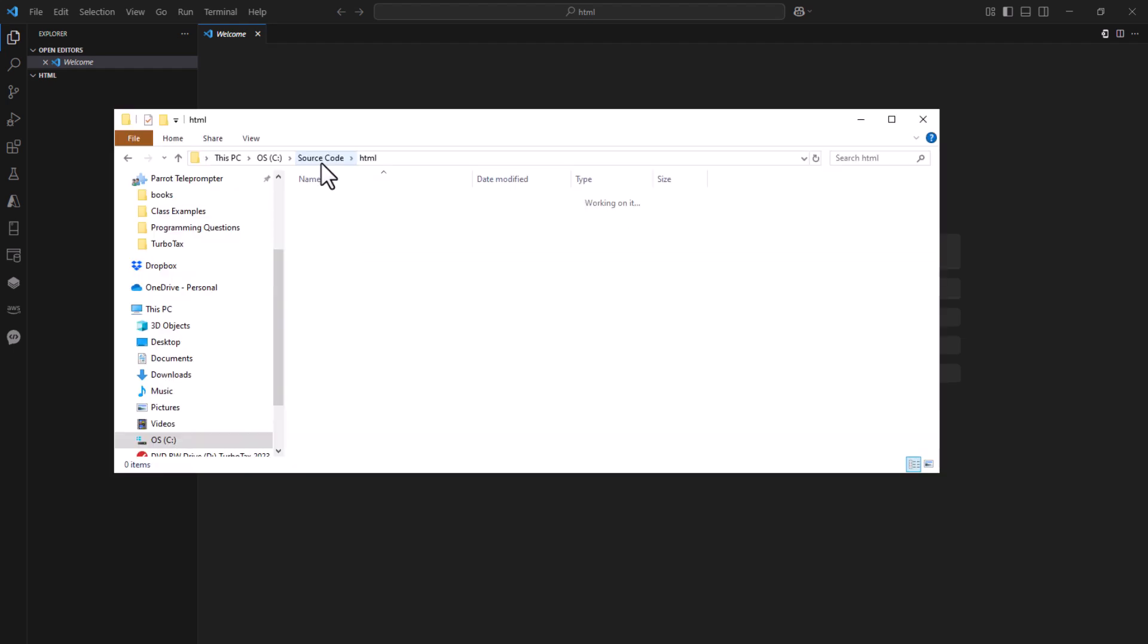So what I've done is I've created something called source code. This is because I do a lot of different programming projects and tutorials on my video channel like this. What I've done is I've created the source code. Now I have an HTML project folder. This is where I'm going to put all my HTML projects. I can come over here and I also have this folder opened up inside Visual Studio Code.